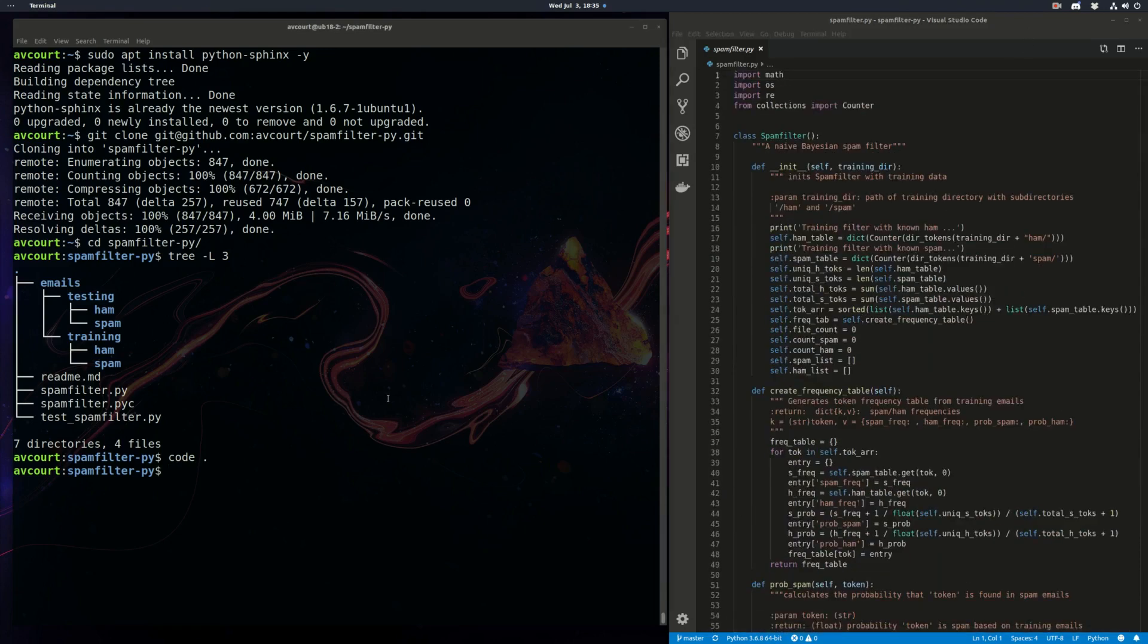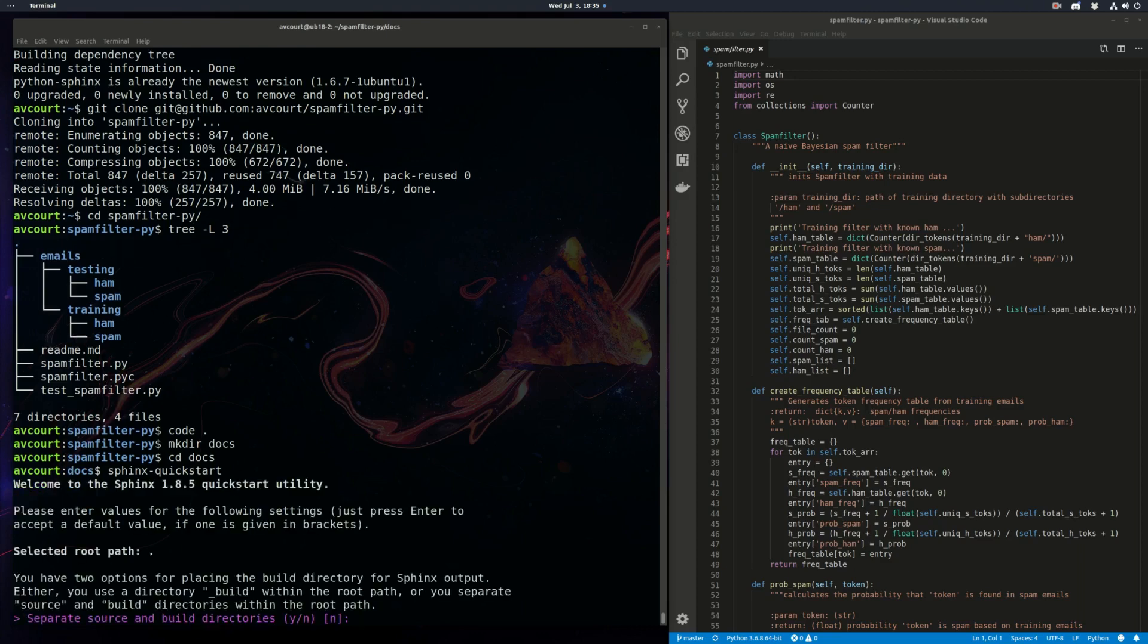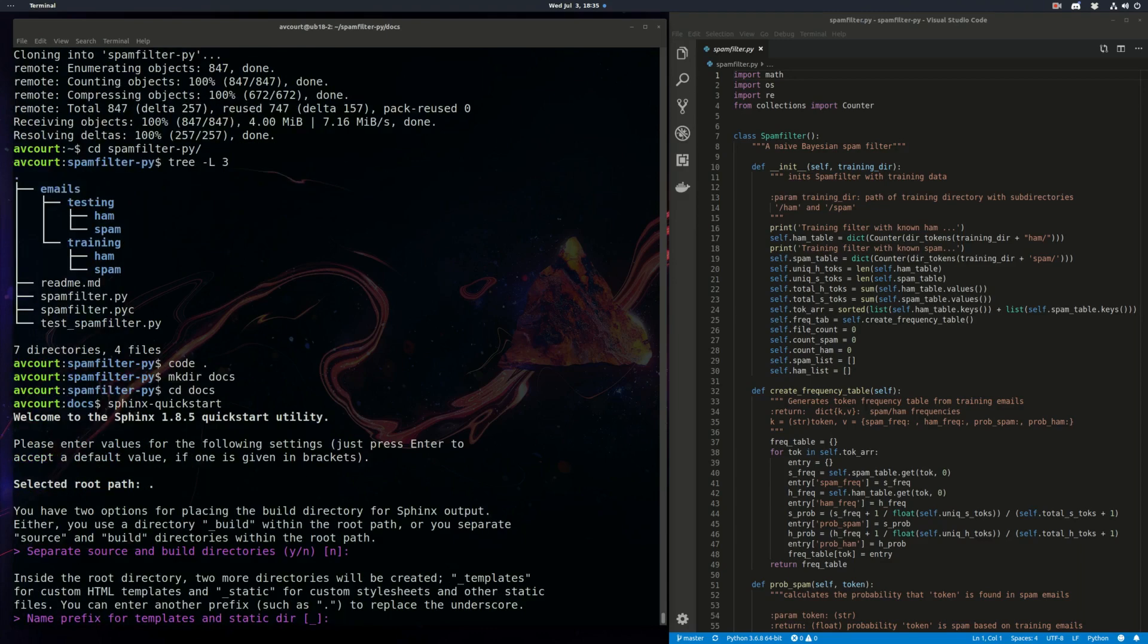Sphinx creates a lot of resource files in this process so let's make somewhere to put it all. So now we're going to run a Sphinx quick start. We're going to stick to mostly the defaults here.